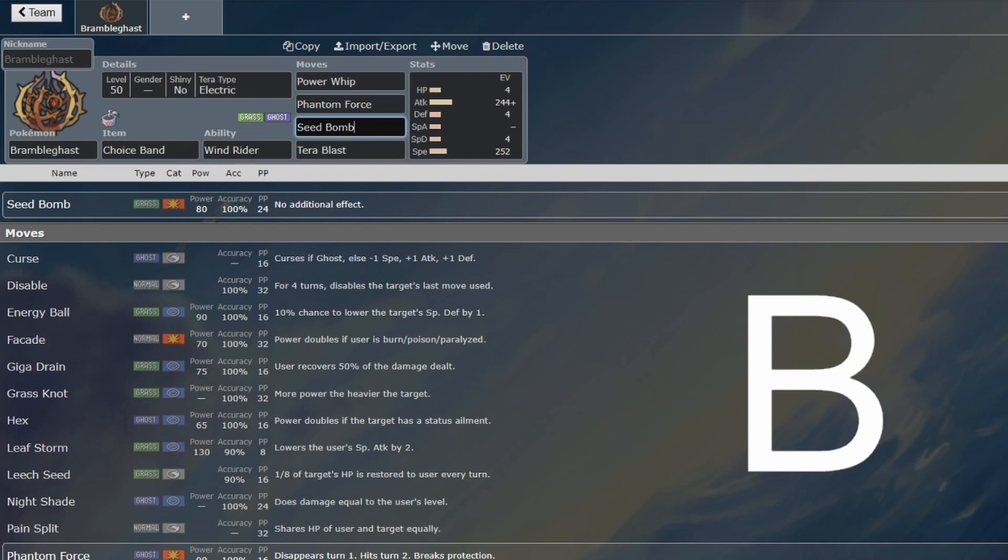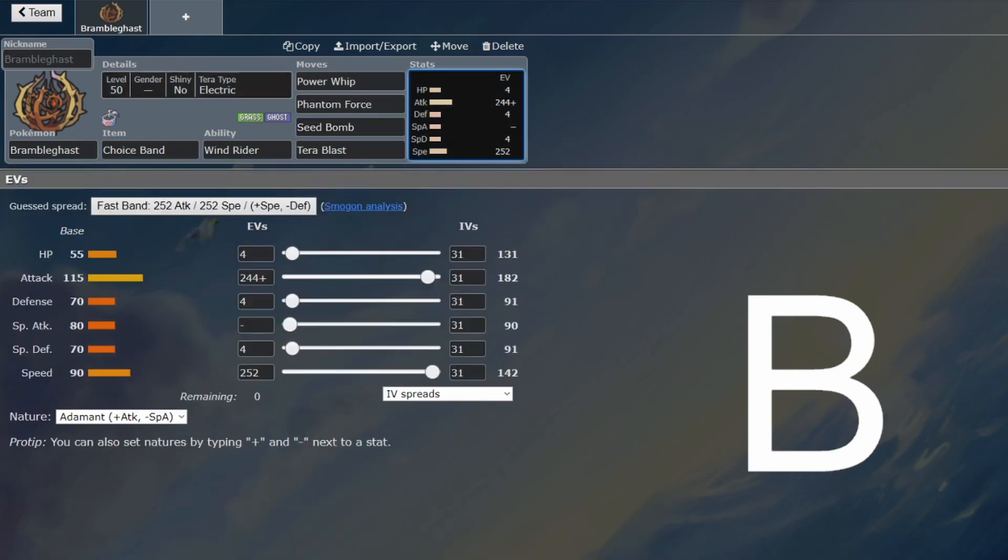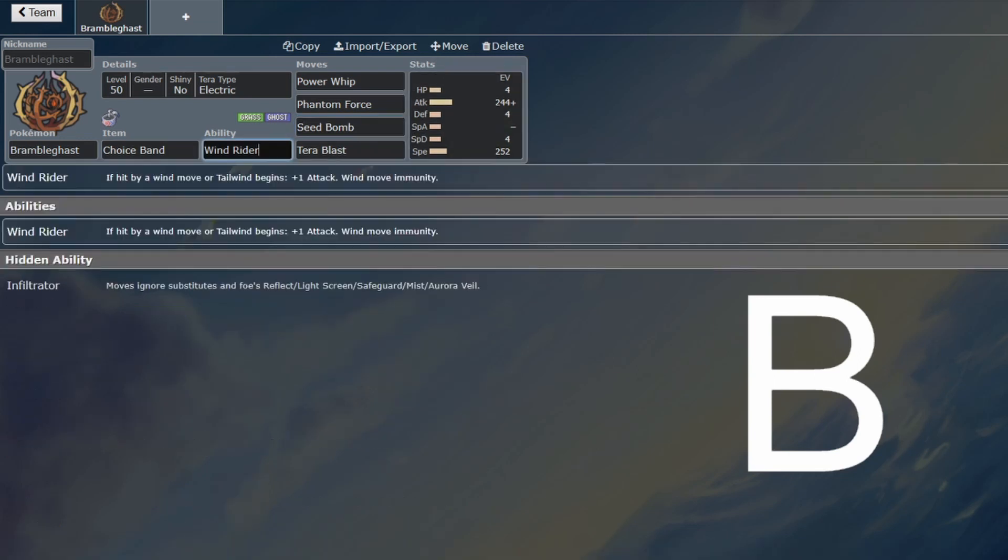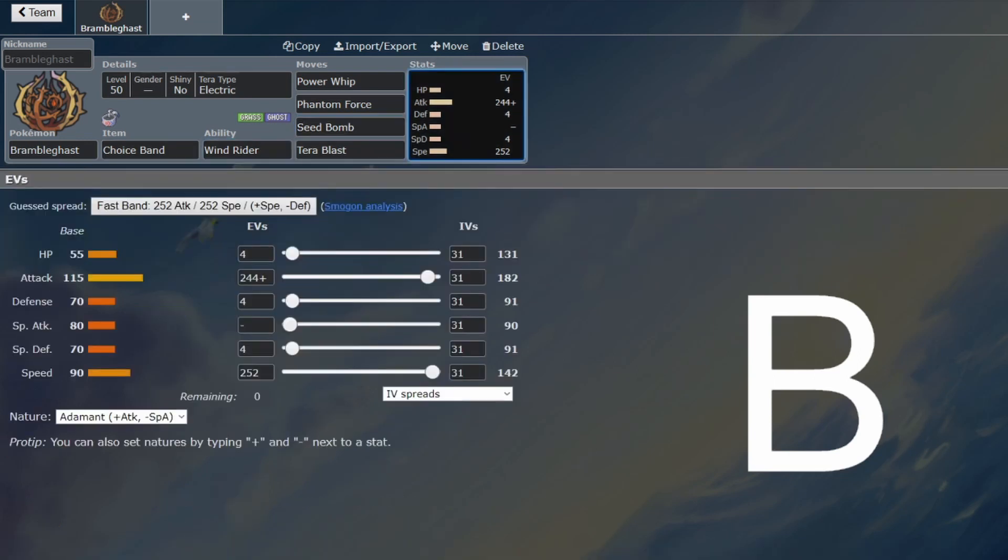So, pair this with, what, Talonflame, Murkrow, one of those. Any Tailwind Pokemon, basically, but those would be the two main ones, because then you get the priority Tailwind so that you can get the Windrider immediately and just start bopping things.